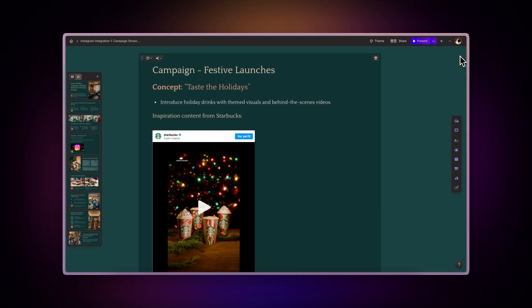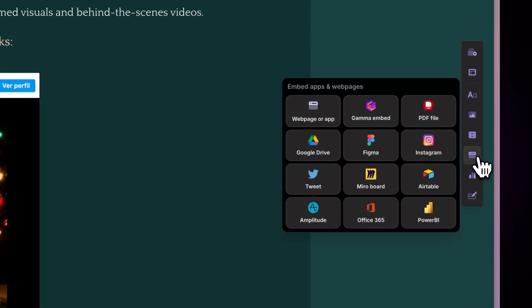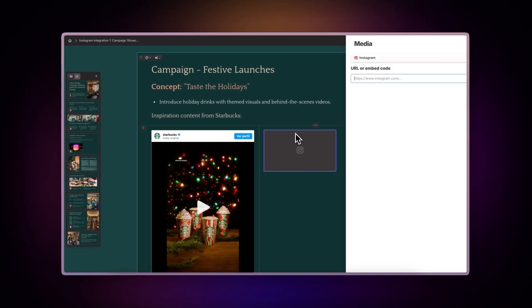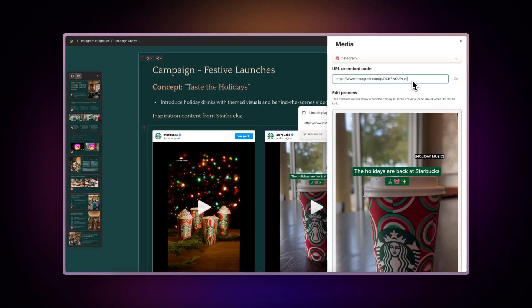Use the insert menu. Navigate to the embed apps and web pages section and find the Instagram option. Drag and drop the component to your desired location, then add the post's link or embed code.